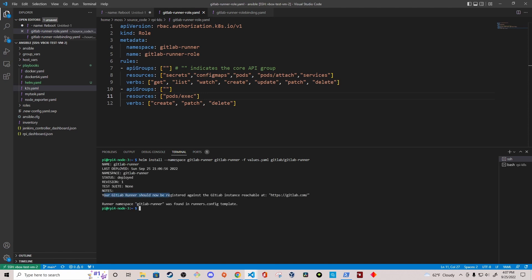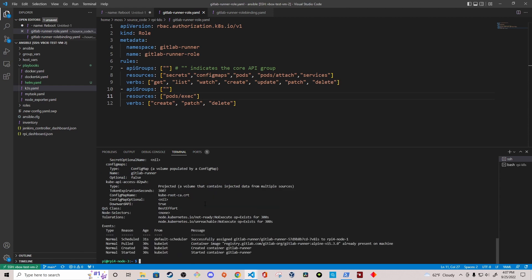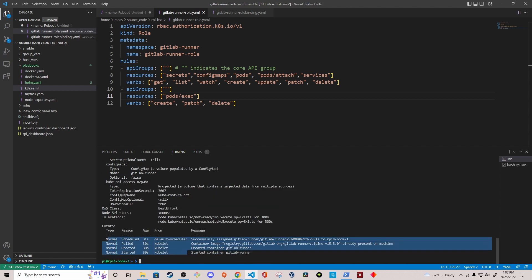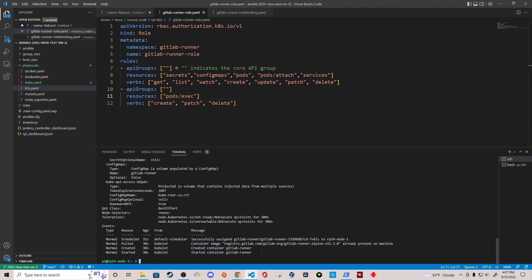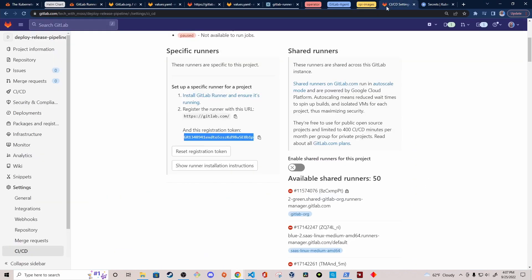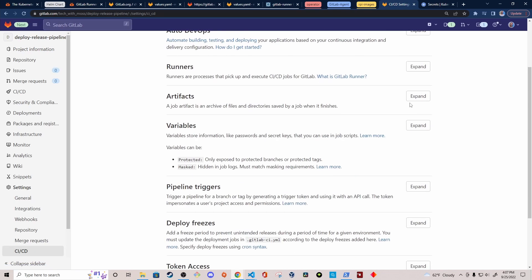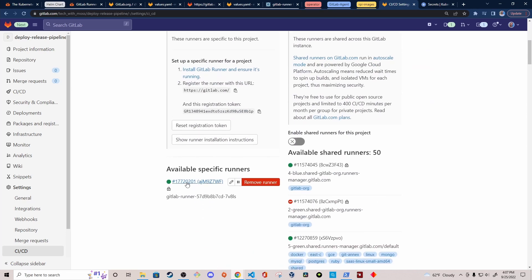As you can see in the output, it says your GitLab Runner should now be registered against the following GitLab instance, in the runner namespace gitlab-runner. I can use kubectl describe pods to check the status of the GitLab Runner pod in the gitlab-runner namespace — looking at the events, the pod has been started. I'm going to navigate to my GitLab project and check if it successfully registered. When I refresh the page, we should see the GitLab Runner from the Kubernetes cluster registered — and sure enough, we do.